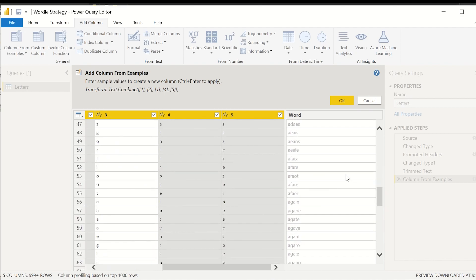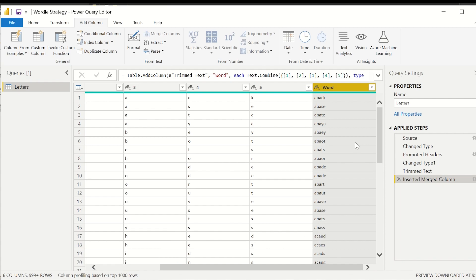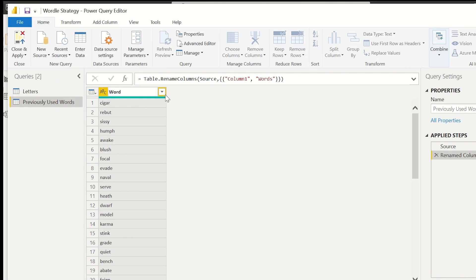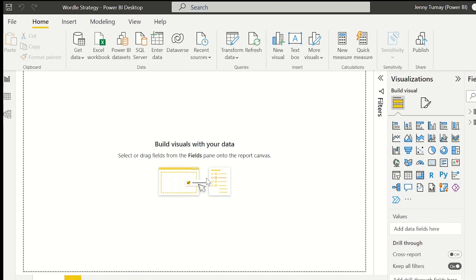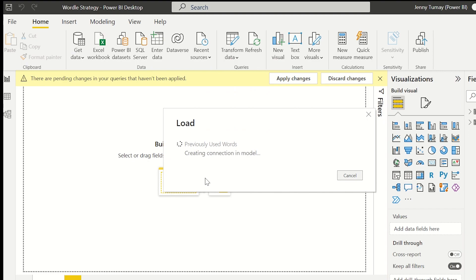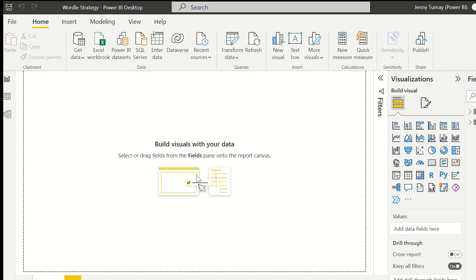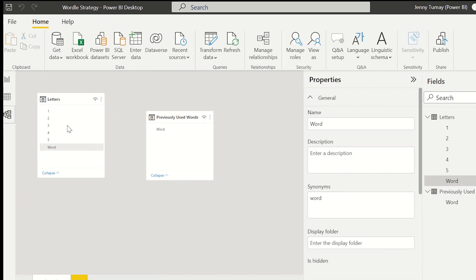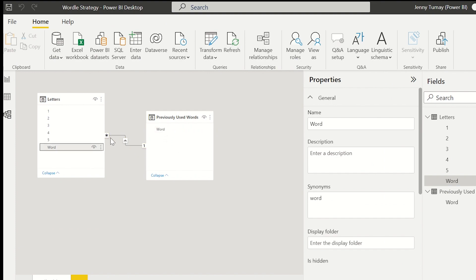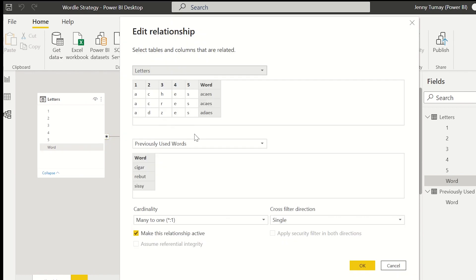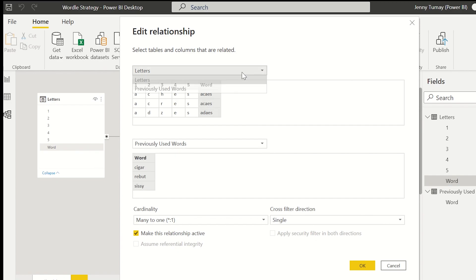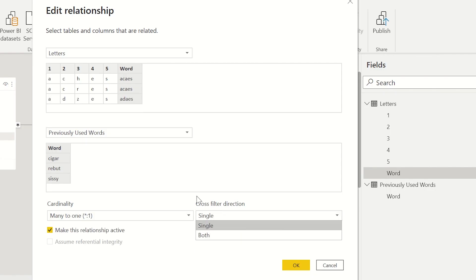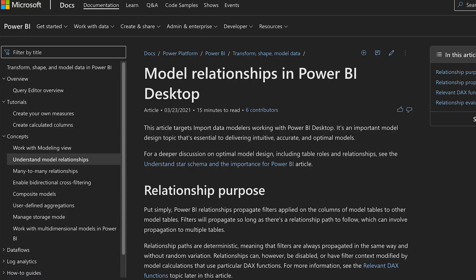So I imported our other table exactly how I imported the first. I'm renaming it and renaming the column. Close and apply everything we just did. Head to our model view that's the family tree icon and we're going to create a relationship between the word columns in both of the tables. Power BI defaulted this relationship as a single direction one to many. If you double click on the line it pulls up the details and you can change the columns you're using to create the relationships. You can see the cardinality and the cross filter direction options. For beginners I would say stick to this type that Power BI defaulted to and do some research on the others before you try to implement them in your model.